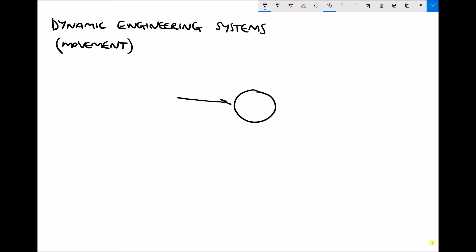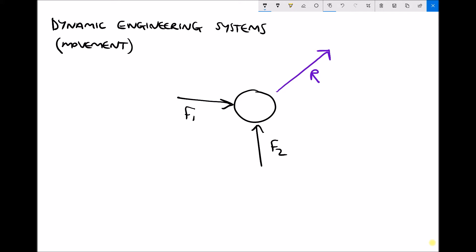If that snooker ball is acted on by two forces simultaneously — a force applied here and a force applied here at the same time — the snooker ball is going to travel in a particular direction. The reason for that is because these two forces can be replaced with a single force, or the resultant force, shown in blue. We call our first force F1 and our second force F2, and we can replace F1 and F2 with a resultant force R. The force R is equivalent to F1 and F2 combined.